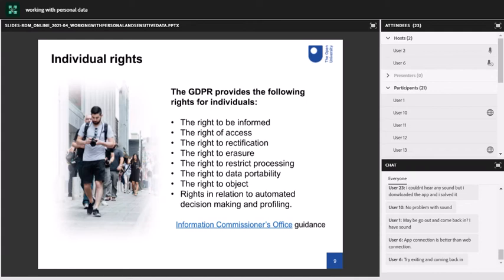There are also some rights associated with GDPR that you need to be aware of, especially when you're writing your consent forms and planning how you will store your data. These are: the right to be informed, the right of access, the right to rectification, the right to erasure, the right to restrict processing, the right to data portability, the right to object, and rights in relation to automated decision making and profiling. There's more information about these on the Information Commissioner's Office website. It's really important that you're aware of what these rights mean for you when you're doing your research.